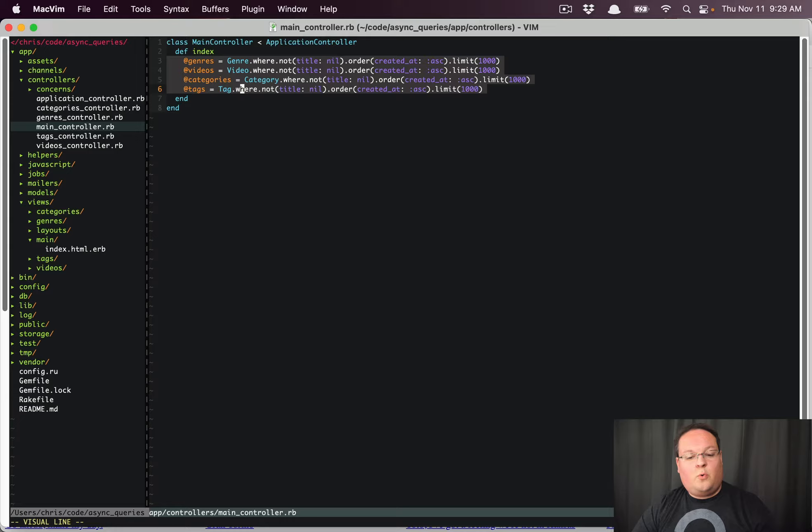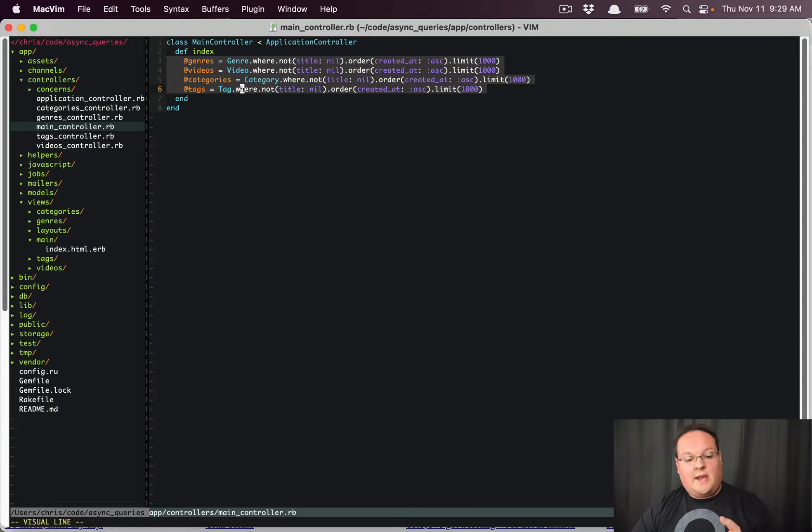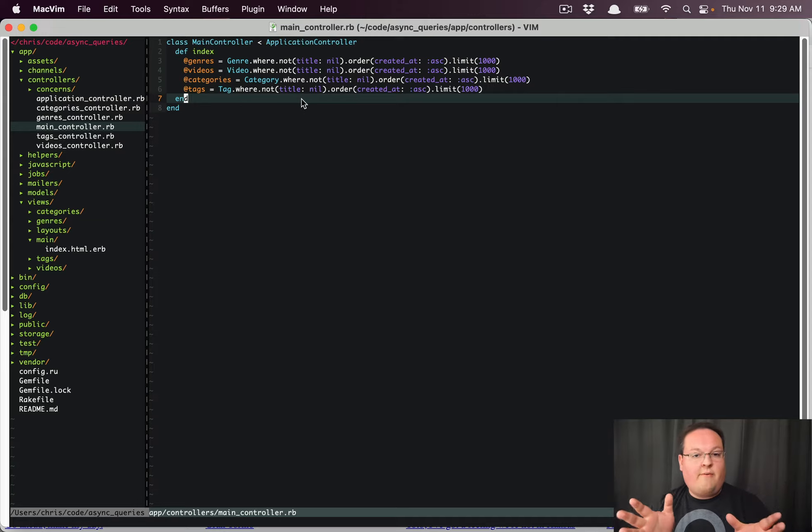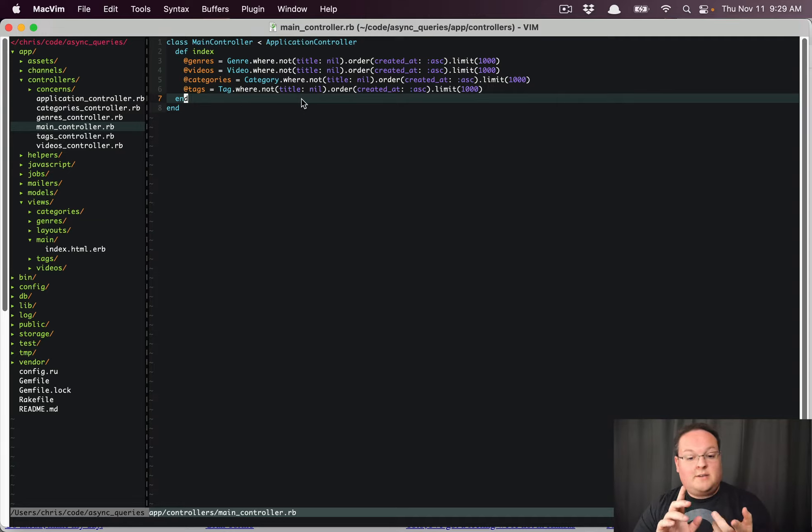This page queries the database for four things: genres, videos, categories, and tags. I did some extra querying on here just because.